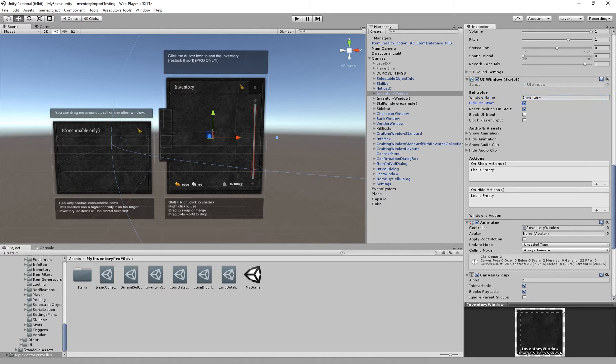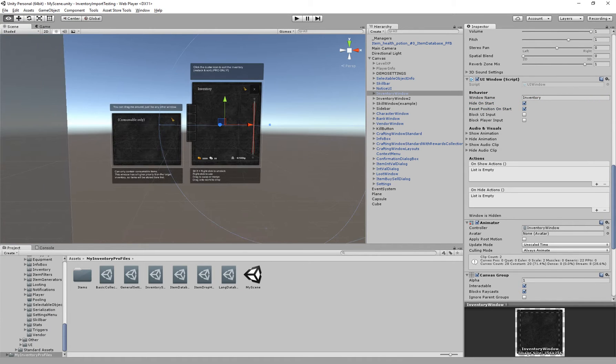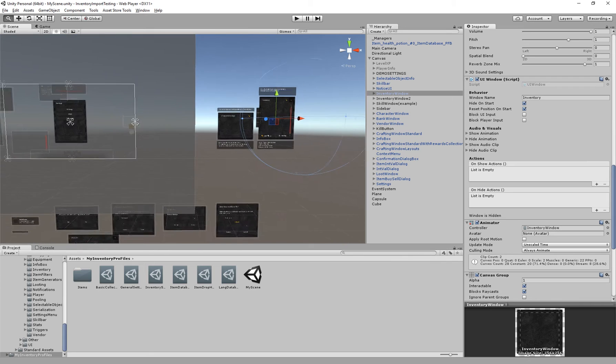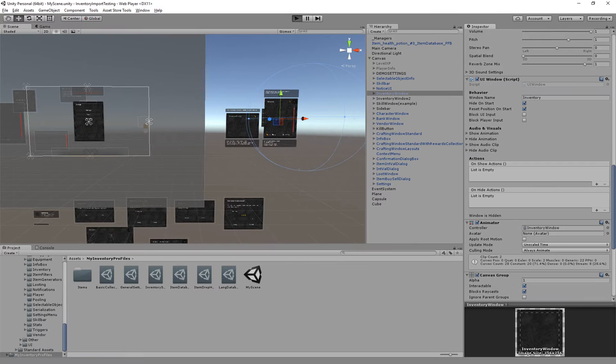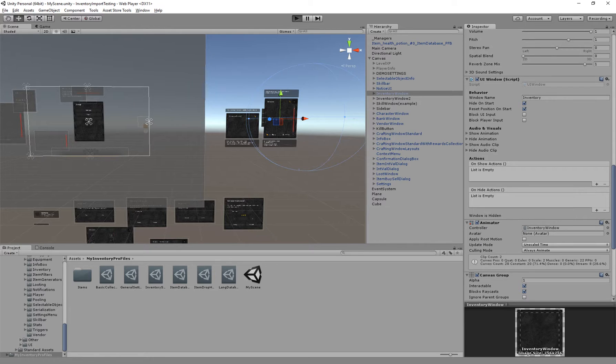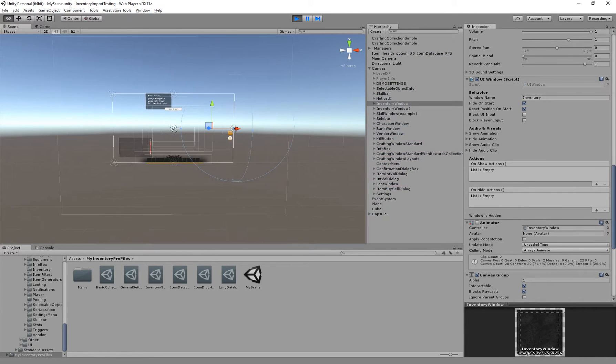We can hide the window on start and we can reset the position on start. This way, as you can see, the window's outside of my canvas right now. When I start the game, the inventory will be reset to its base position.